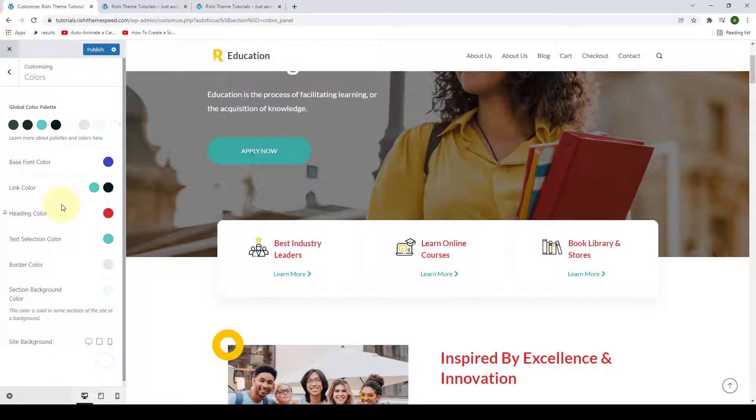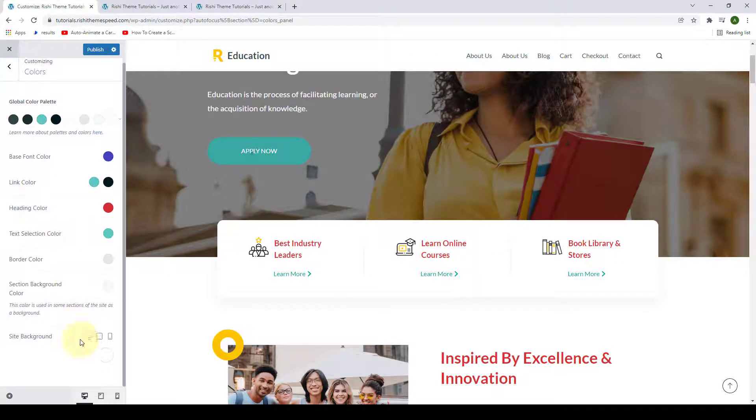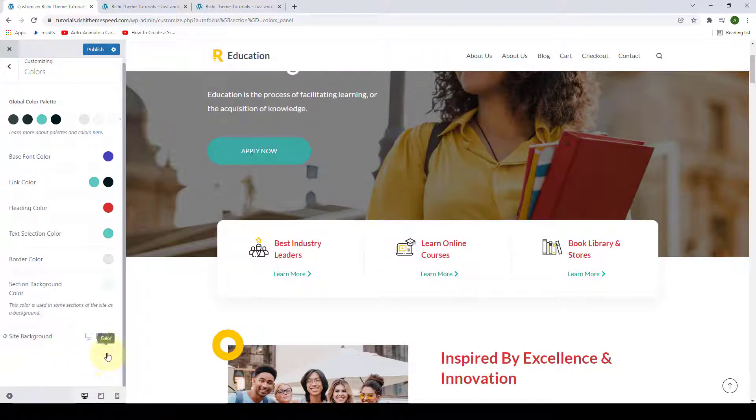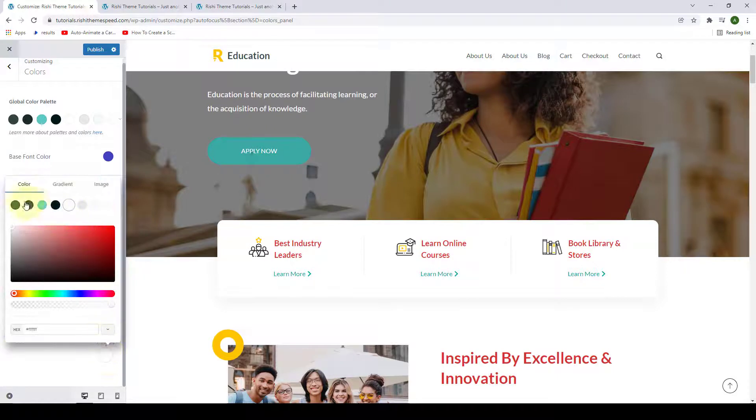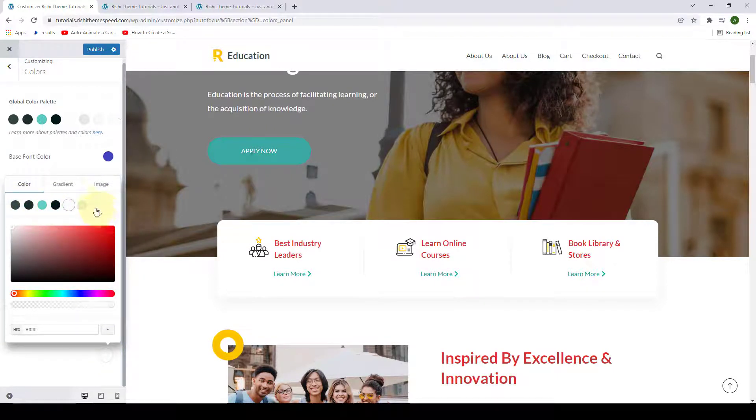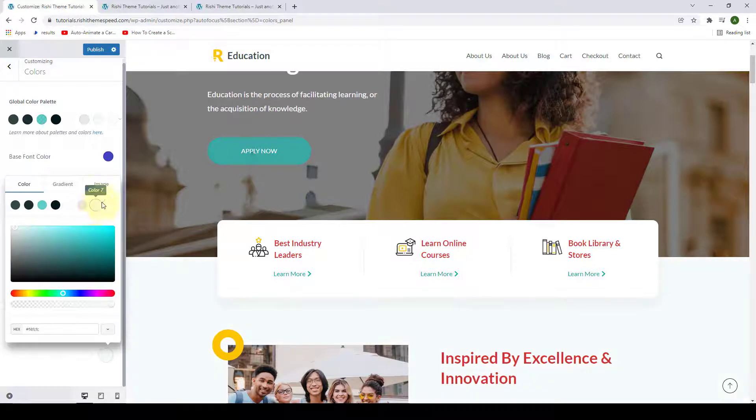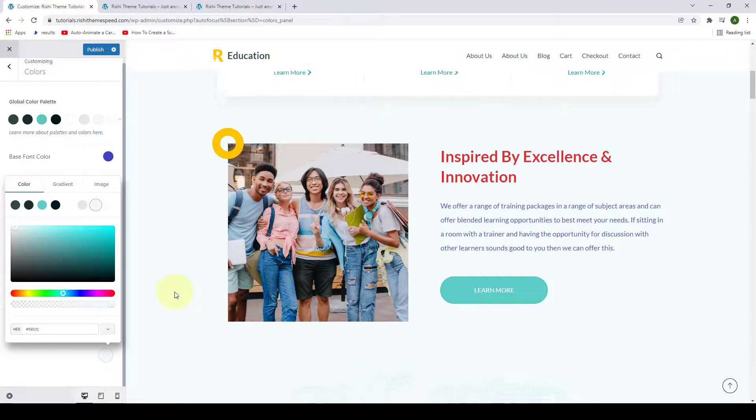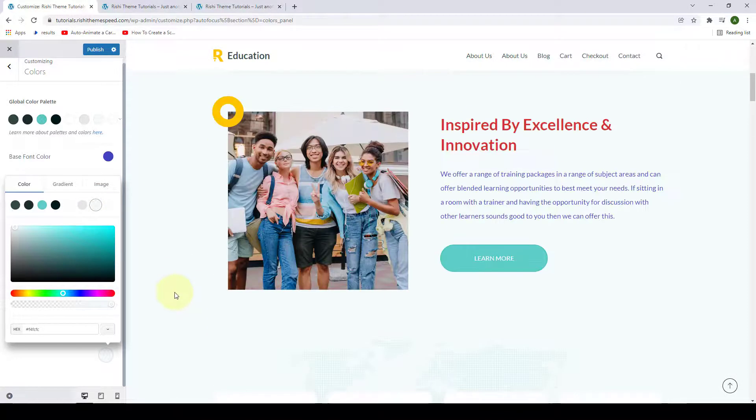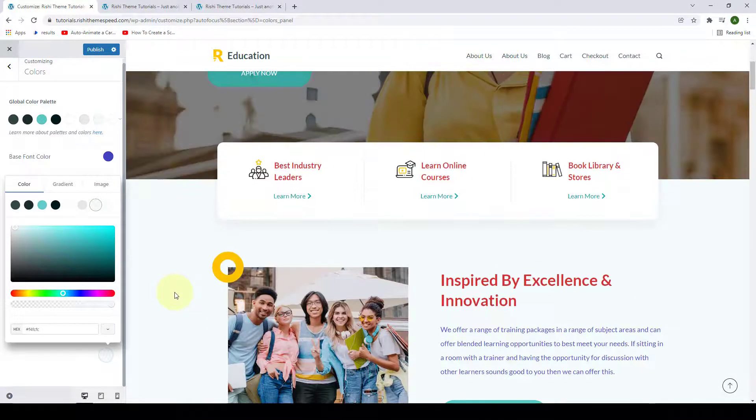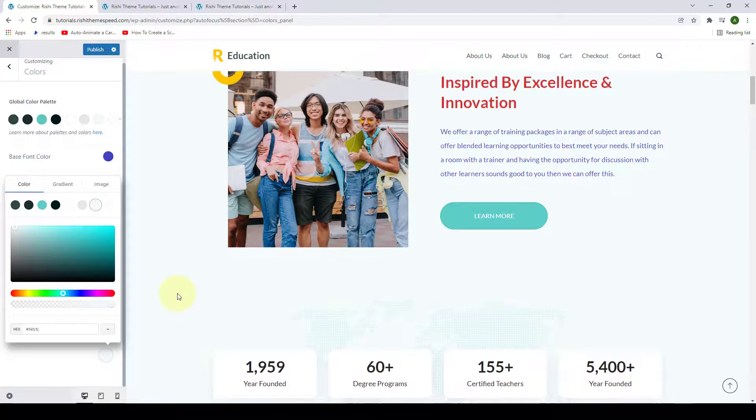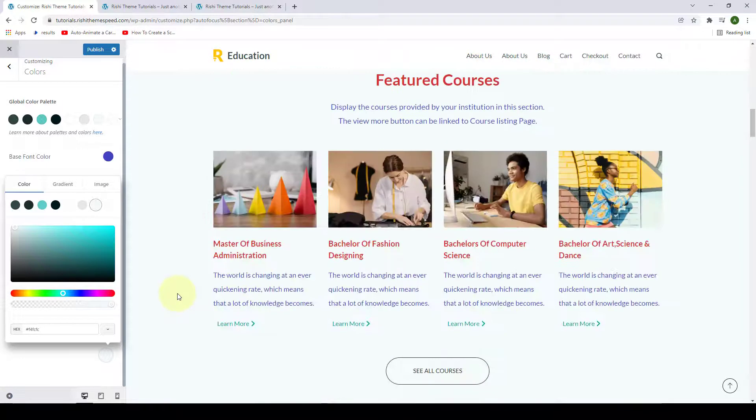Similarly, if you want to change the site background color, it is very simple and easy to do that. Simply click on the color option here, and you can select from the predefined global palette colors here. You can just go for any color swatches that are available and it will be instantly applied throughout your site.